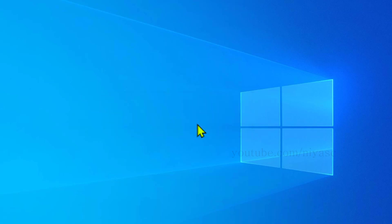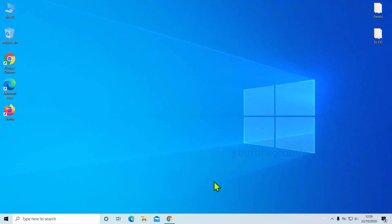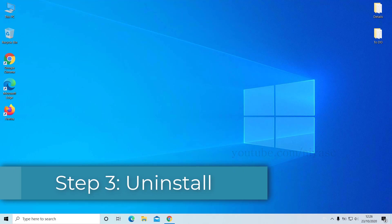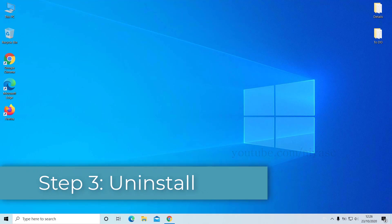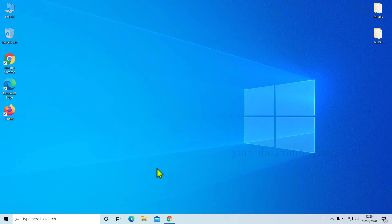But wait, it's not done yet. We can do a few more things, maybe better than what you saw in the previous steps. Step number three: Uninstall. In this step, we're going to show you how to uninstall all the unwanted or rarely-used software programs from your computer, which is basically installed into the C drive by default.